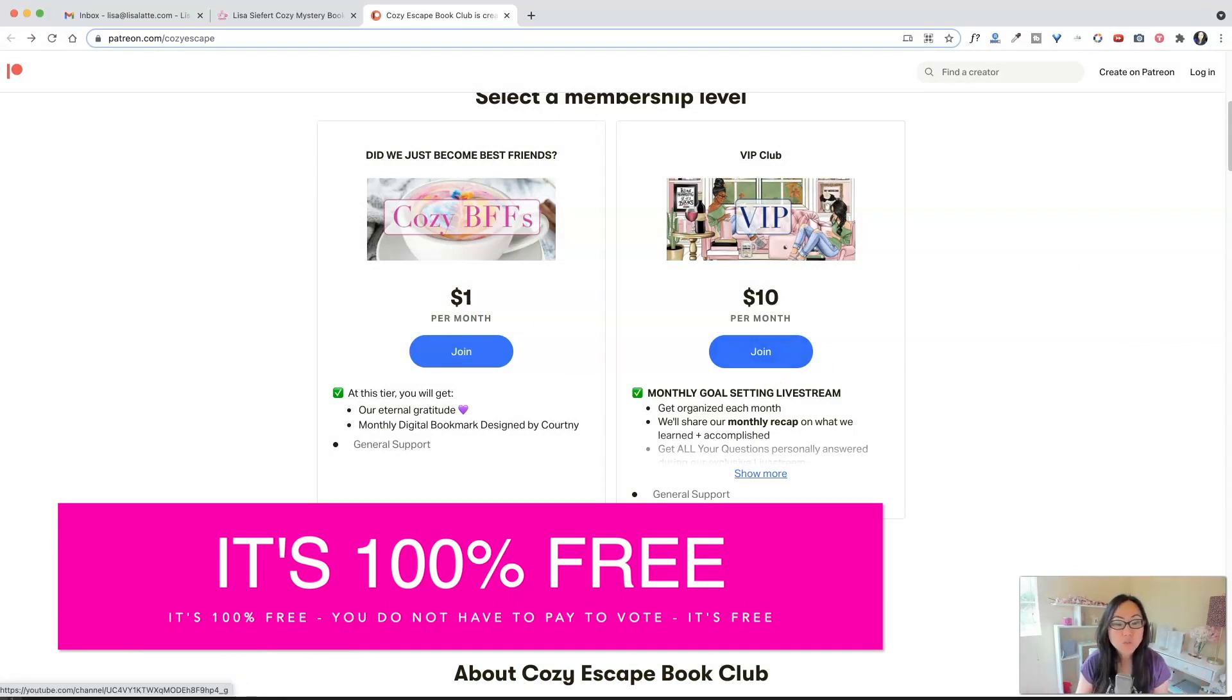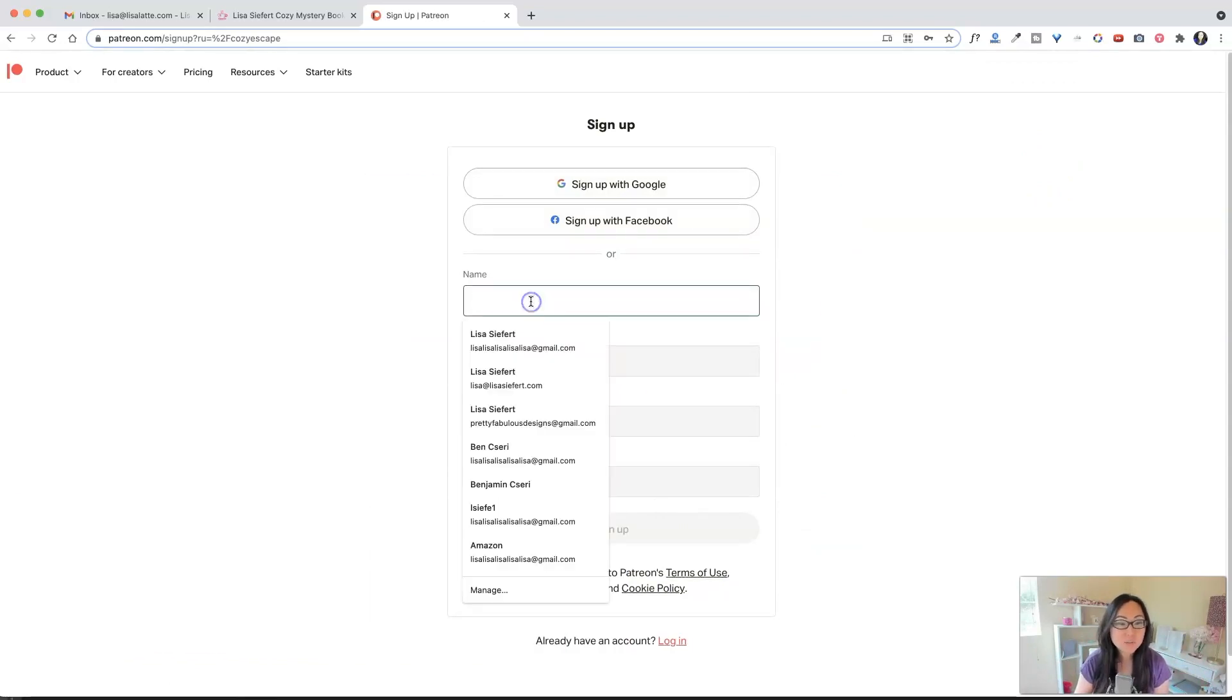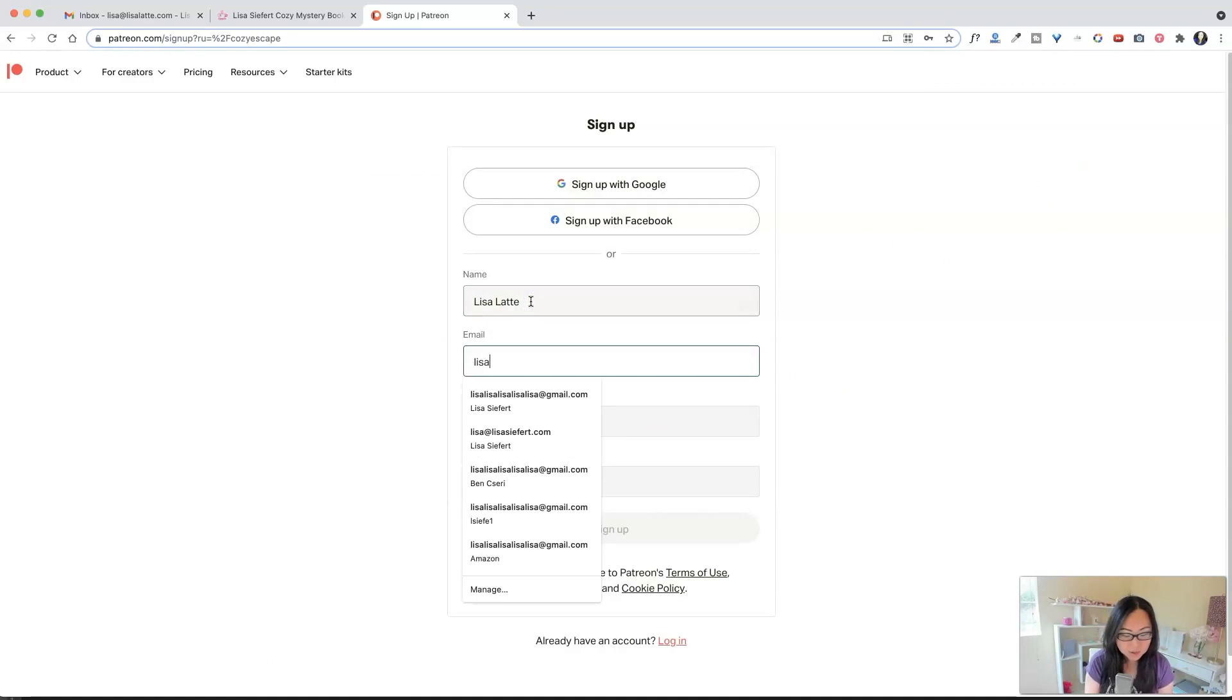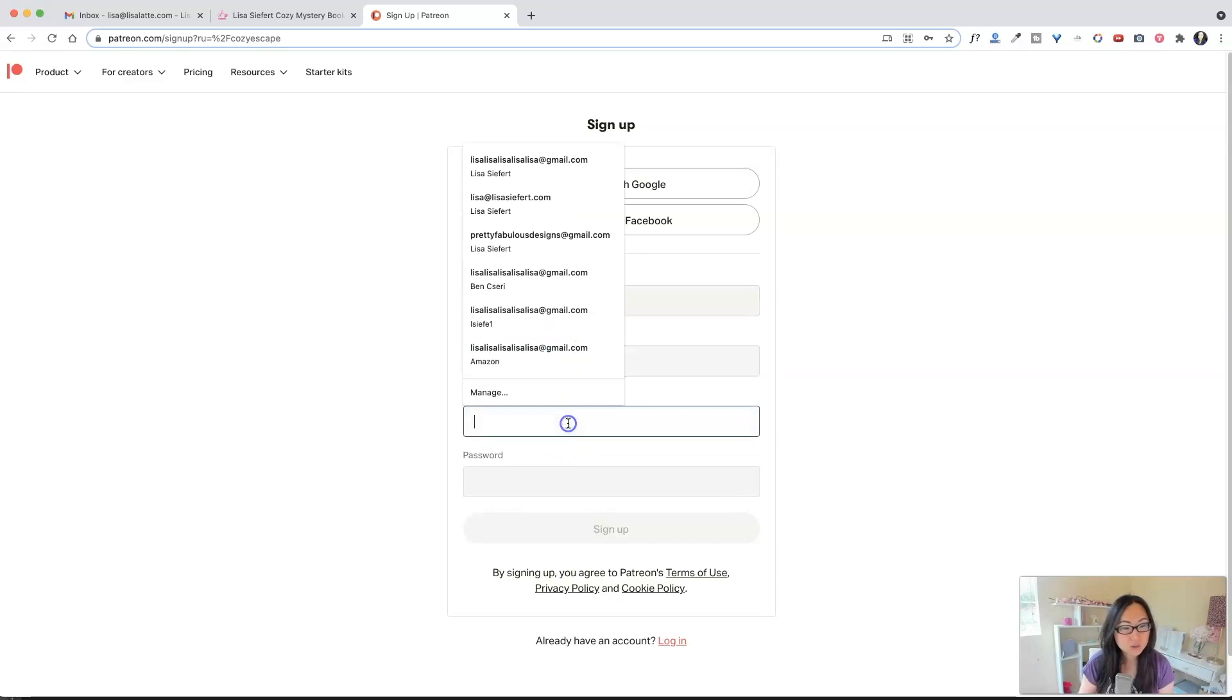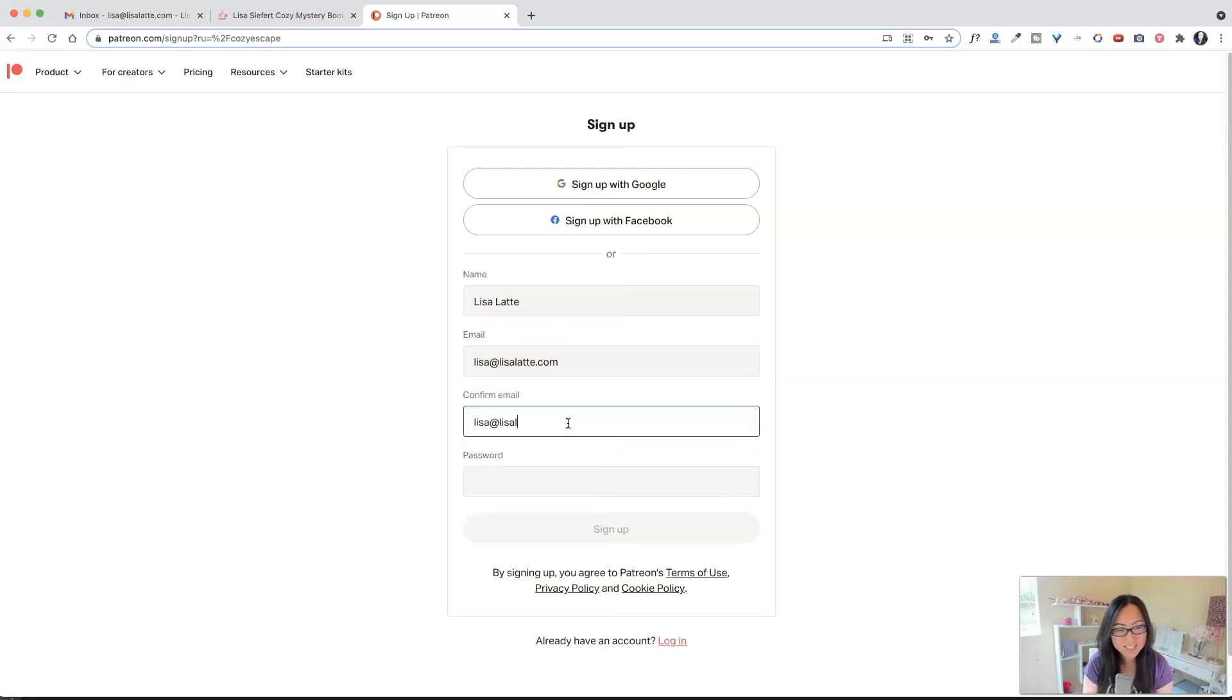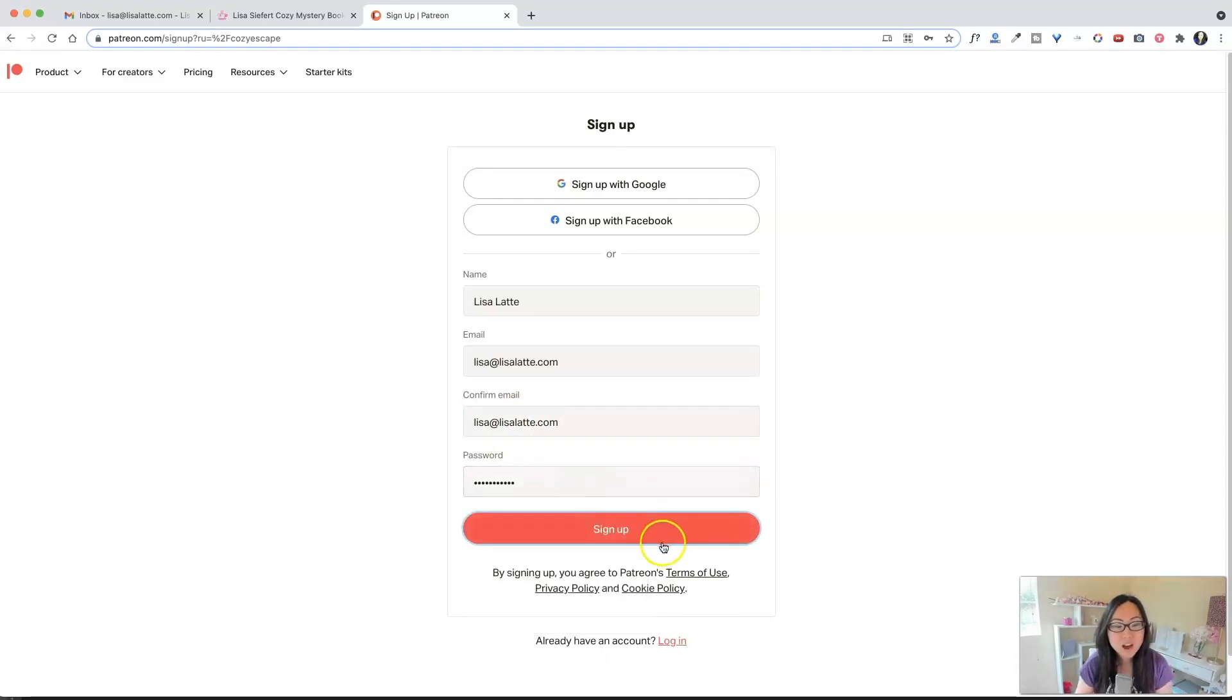So over here, you're just going to go ahead and hit follow, and then you're going to put in your information up here. And I'm going to use an email that I have not used in a while. So lisasalatte.com, and then you can make any password that you want, and then go ahead and click sign up.